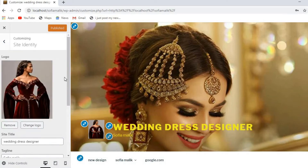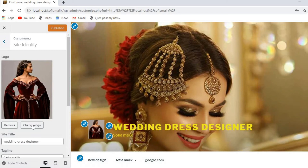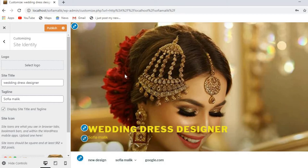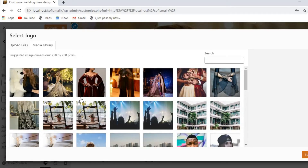Here we are — this is the logo of my website that I put. You can see here: if you want to change it, just click here. You can also remove it from here — if I want to remove it, it will be removed from your website.